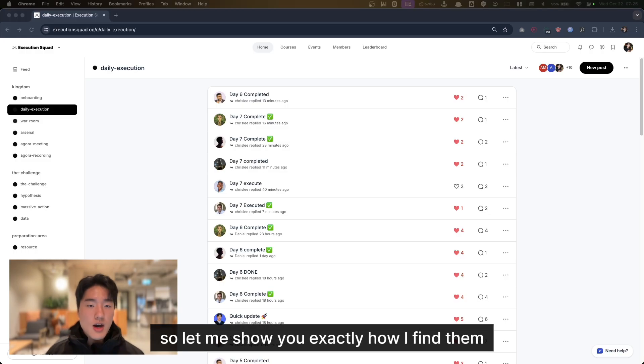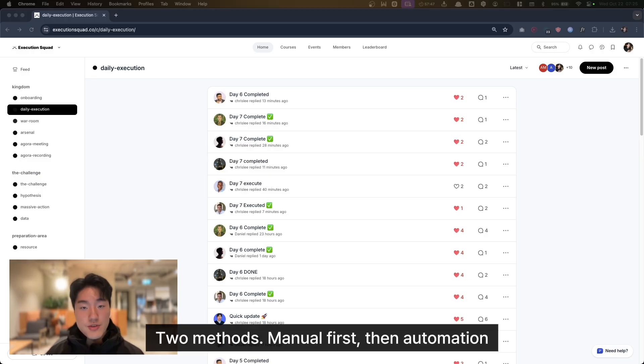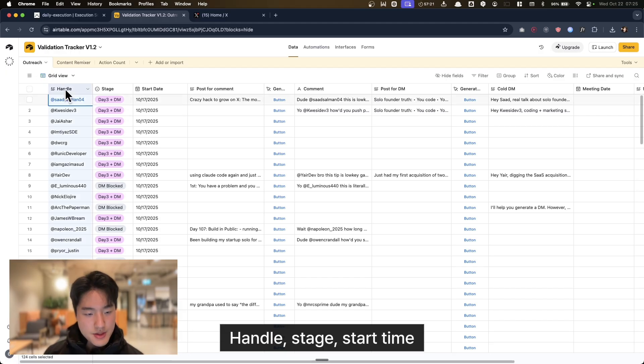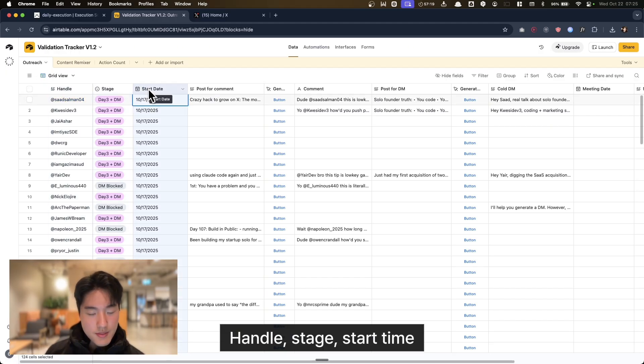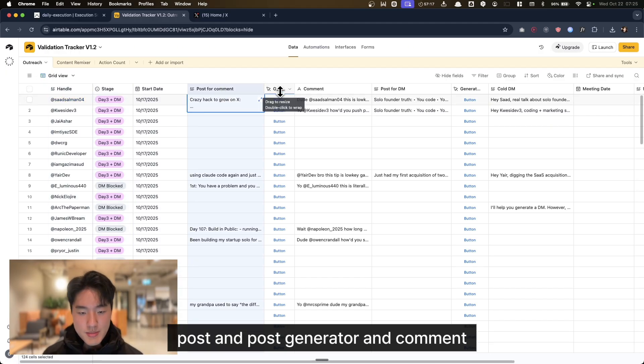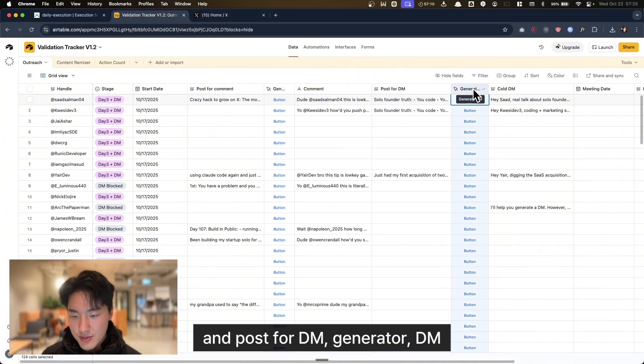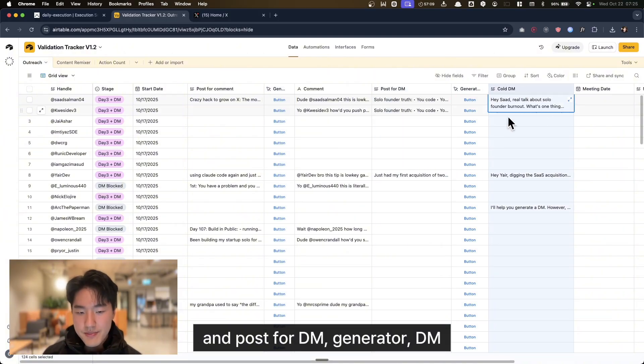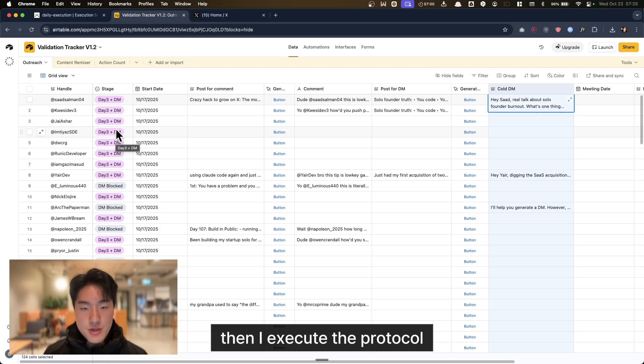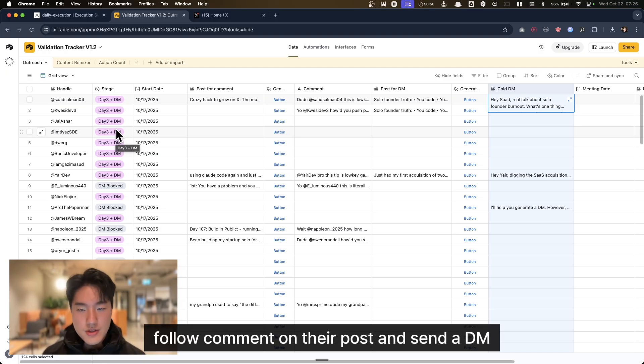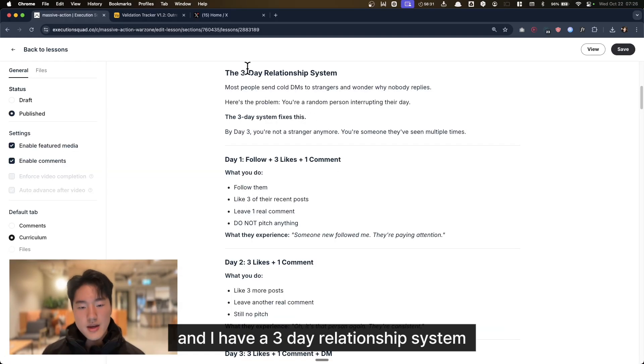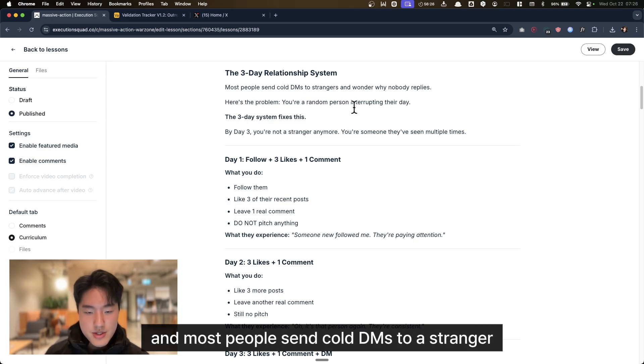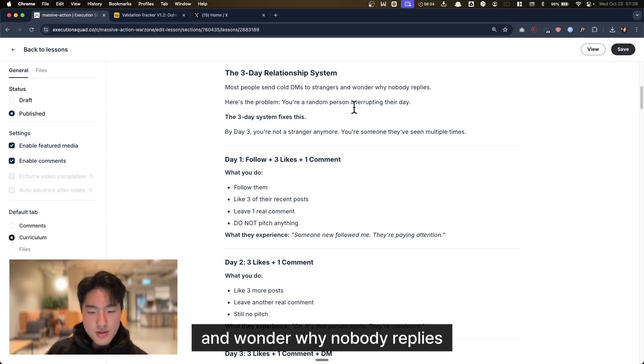So let me show you exactly how I find them. Two methods: manual first, then automation. This is my Airtable tracking sheet with handle, stage, start time, post, post generator, comment, post for DM, DM. Every lead goes here. Then I execute the protocol: follow, comment on their post, and send a DM. I have a 3-day relationship system, and most people send cold DMs to a stranger and wonder why nobody replies.